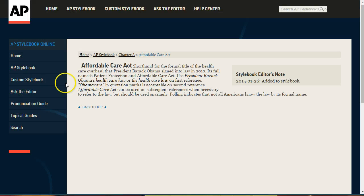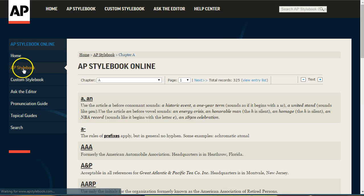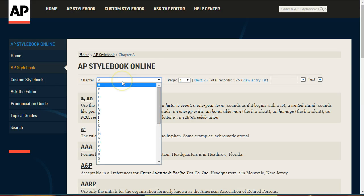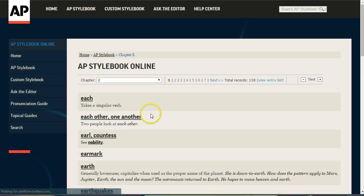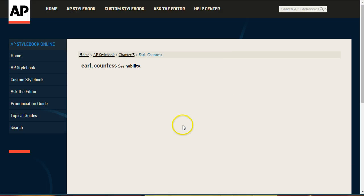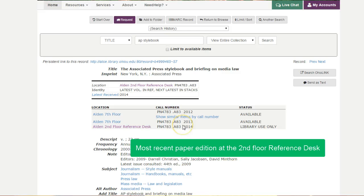You can also click the AP Stylebook link on the left side of the page. This lets you browse through the entries more like you would with a paper version. And speaking of the paper version, if you do want to browse through one, you should be able to find the most recent edition at the second floor reference desk.